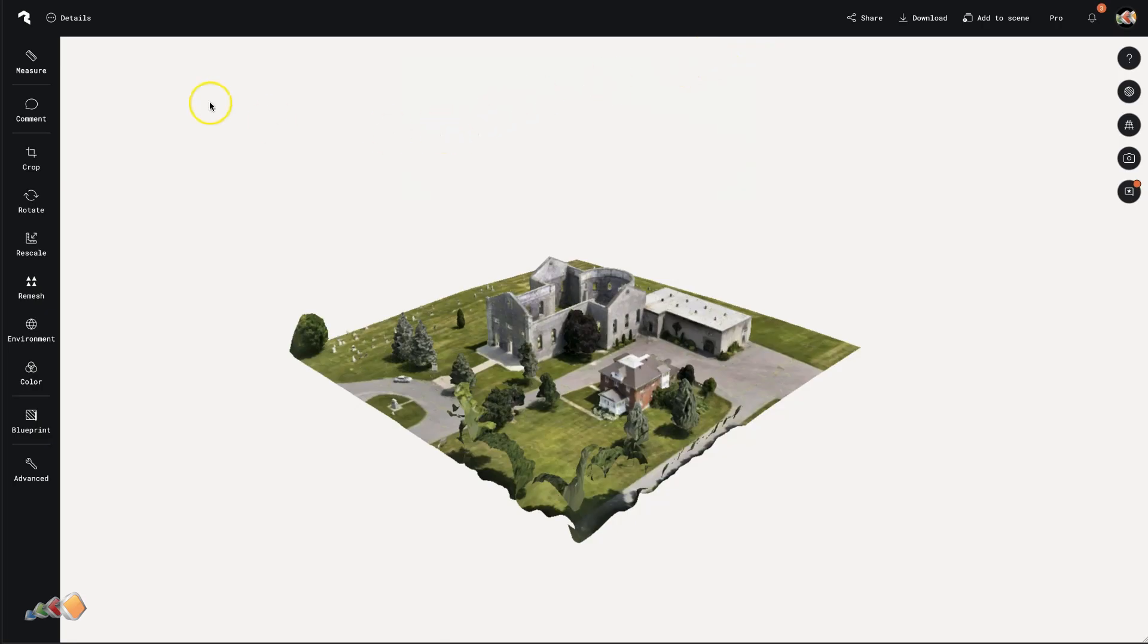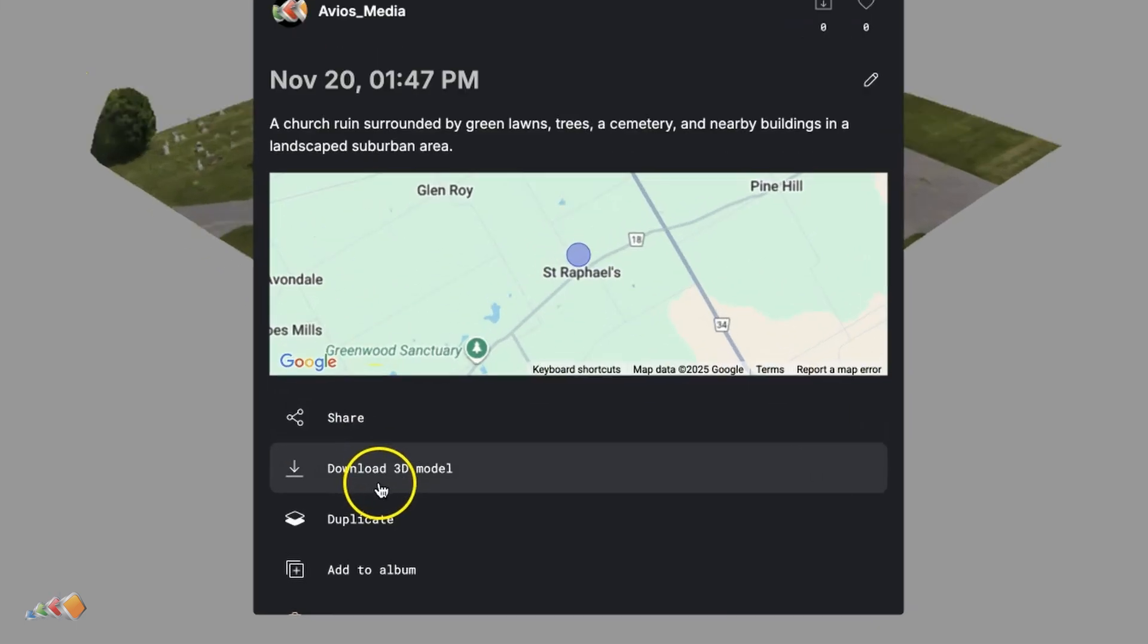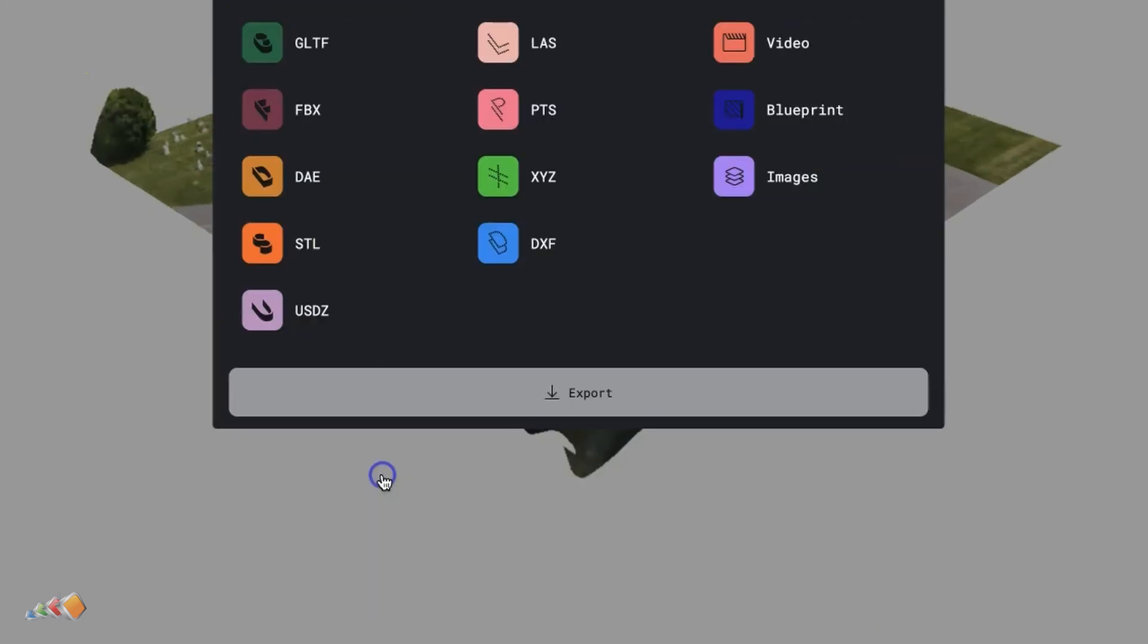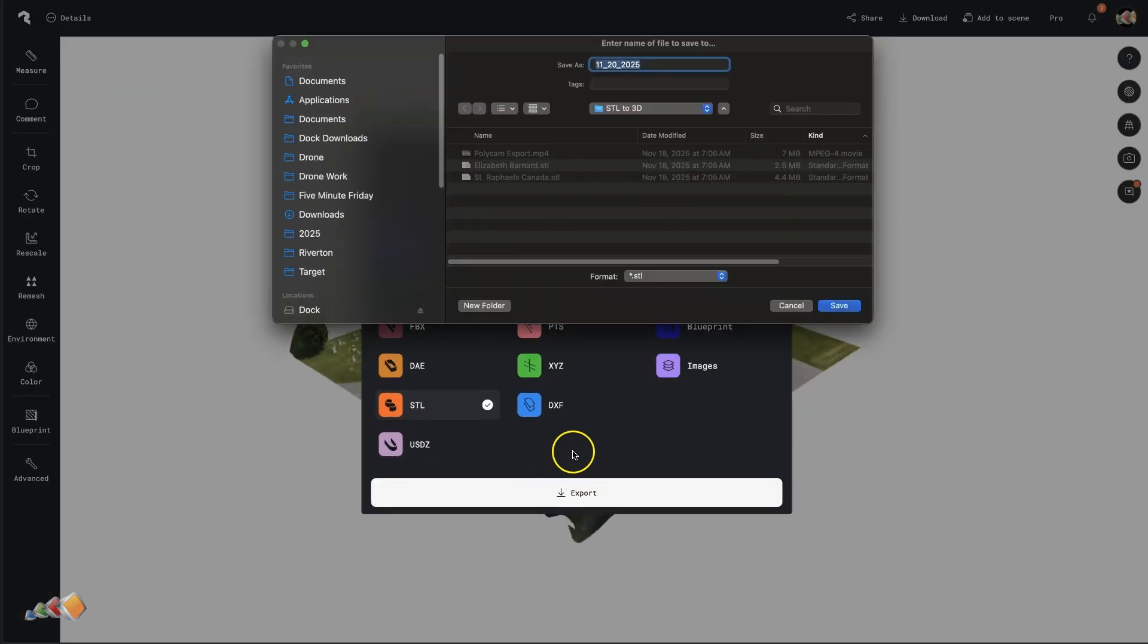Here's our digital twin. The detail is incredible, but to print this, we need a specific file type. I'm going to click Export and select STL. This is the standard language that 3D printers understand.